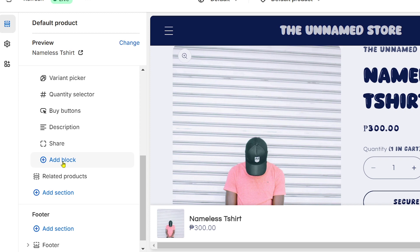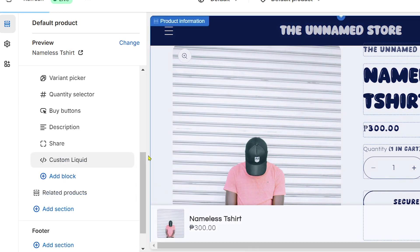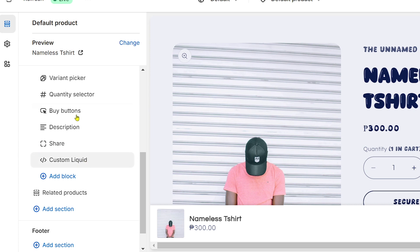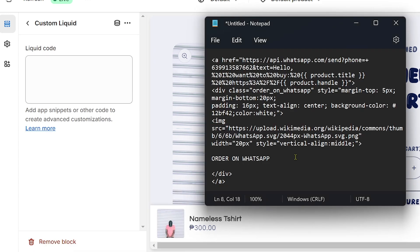Down below there is an option to Add Block. Click that one and then choose Custom Liquid. The custom liquid code that we are going to put here is basically this one.